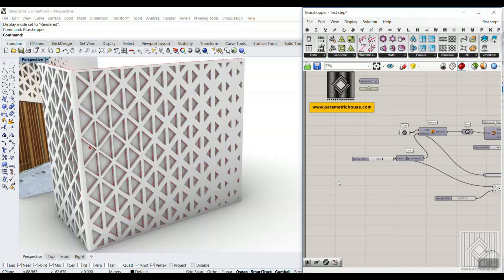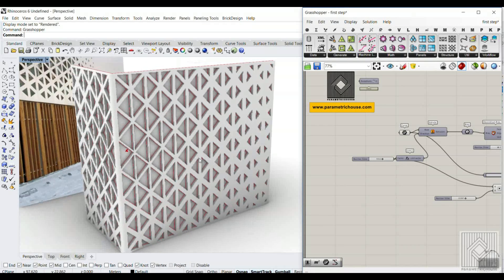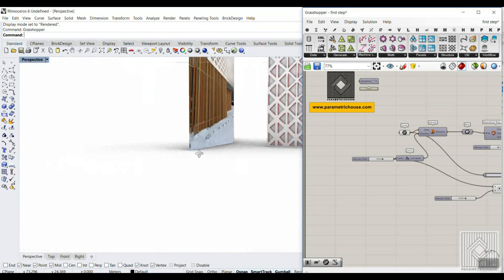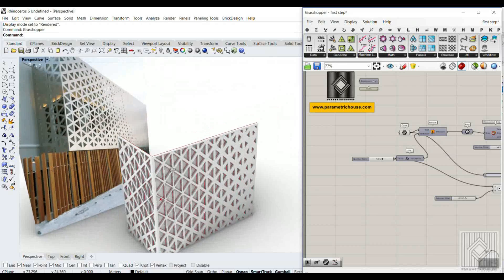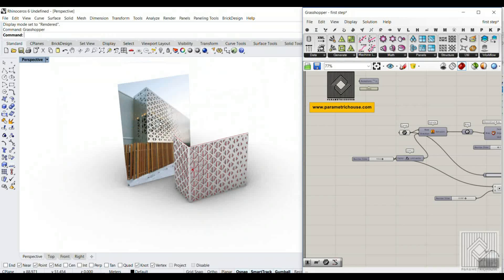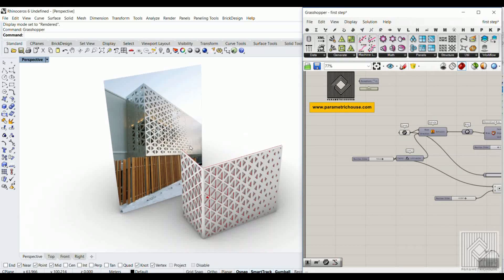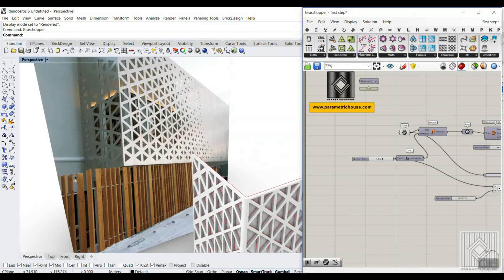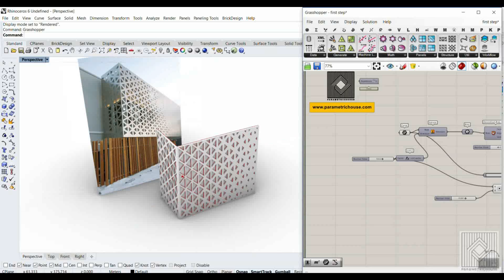In this Rhino Grasshopper tutorial, you can see that I have modeled this parametric facade in Grasshopper. This is really similar to the Ichi renovation, which you can see here. I have made this facade based on this model.